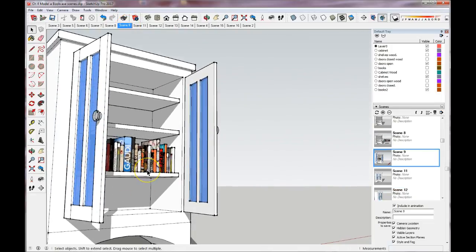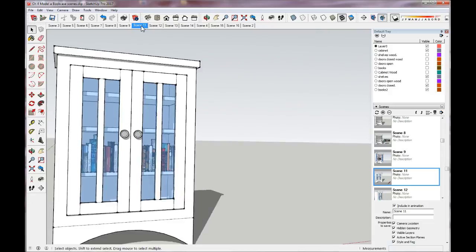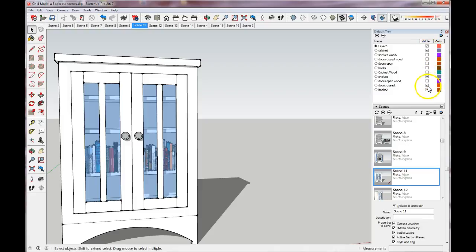Then I placed them on the shelf and saved the scene again after orbiting to a different view. And then I wanted to show it closed again. Over here you'll see the cabinet is checked, the shelves are checked, the doors closed are checked, and the books I have two different books - one is out here and one's inside the cabinet.